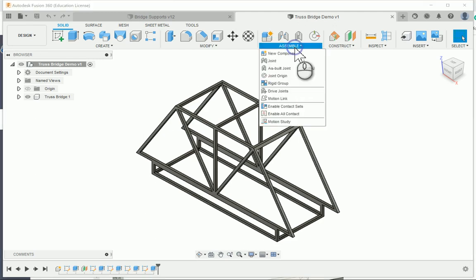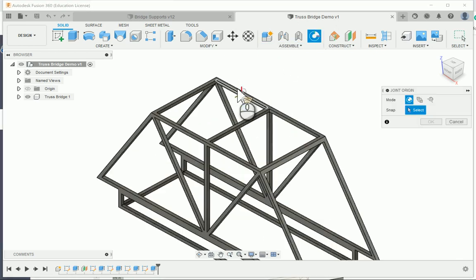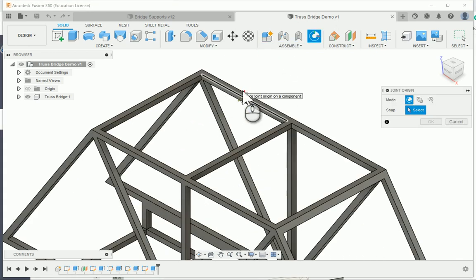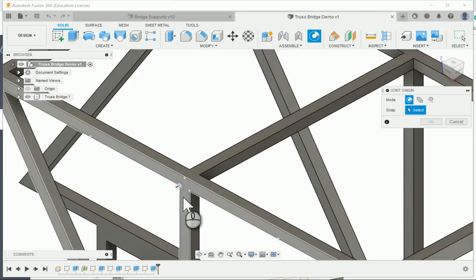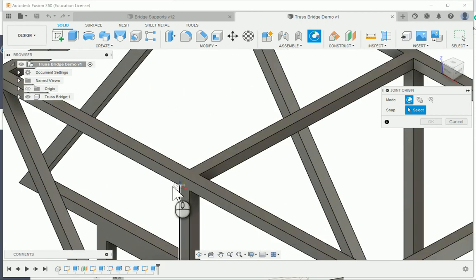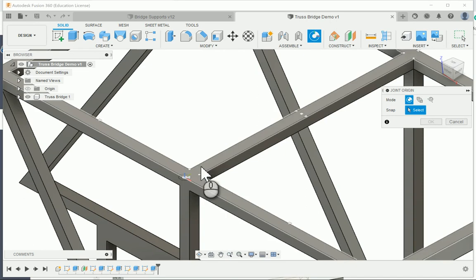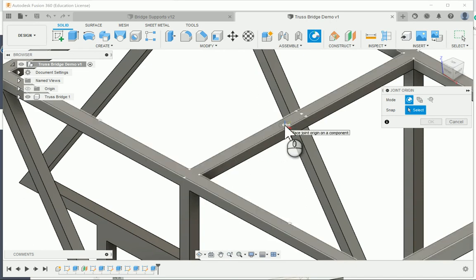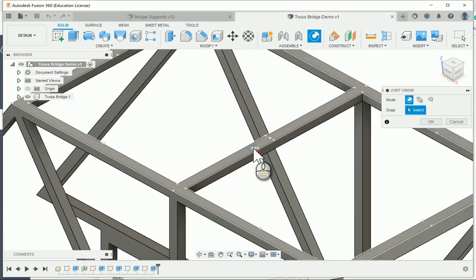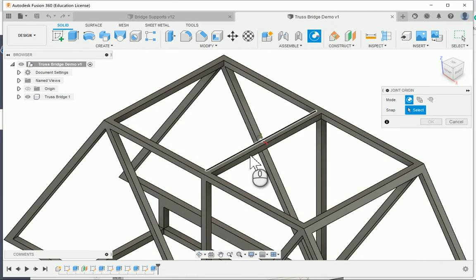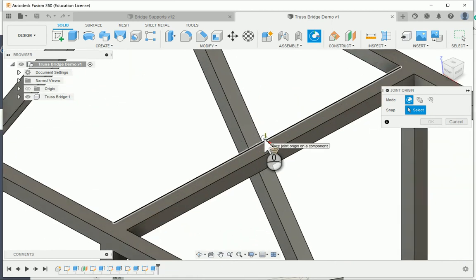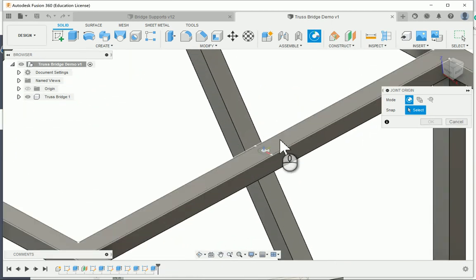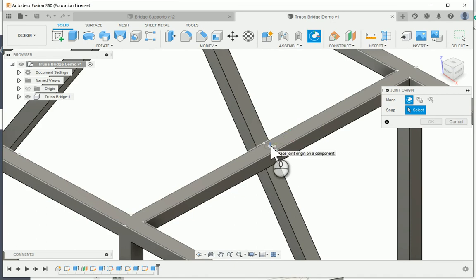First off, I'm going to go up here to the Assemble tab and pick Joint Origin. I need to set up a joint origin for my bridge. You can always set up a joint origin in about any orientation that you want and on whatever face. Right now I have a beam that I just extruded in the previous video, directly in the center. When I hover over it, I get a nice cross and a joint origin right there in the middle.